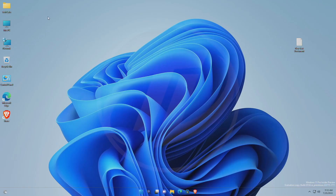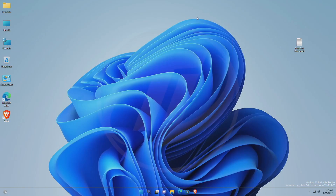Hey guys, welcome back to the channel. Today in this video I'm gonna show how to enable new taskbar search buttons on Windows 11. If you're new to the channel, please make sure to subscribe. And now, let's begin.